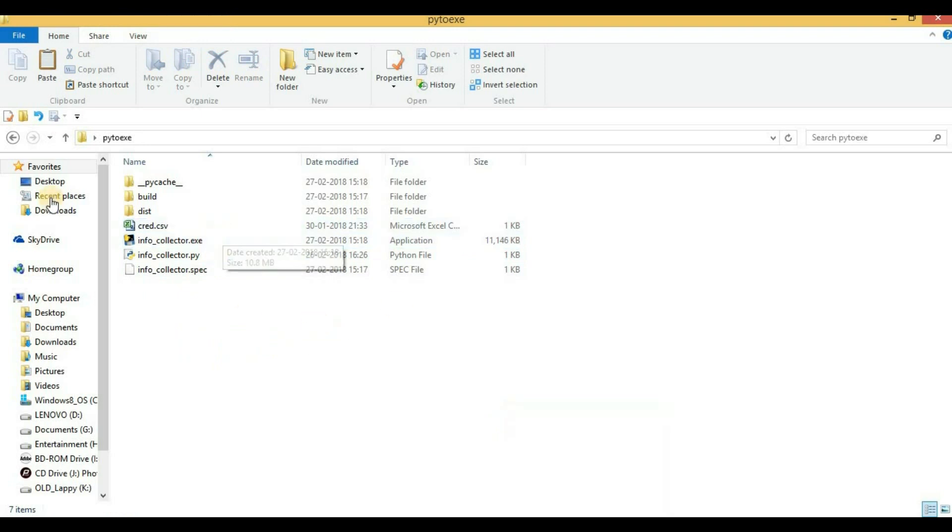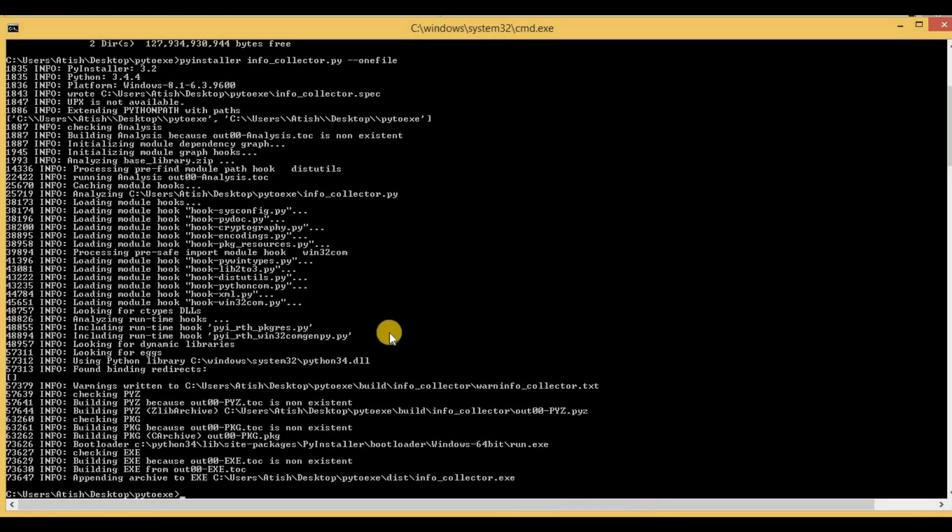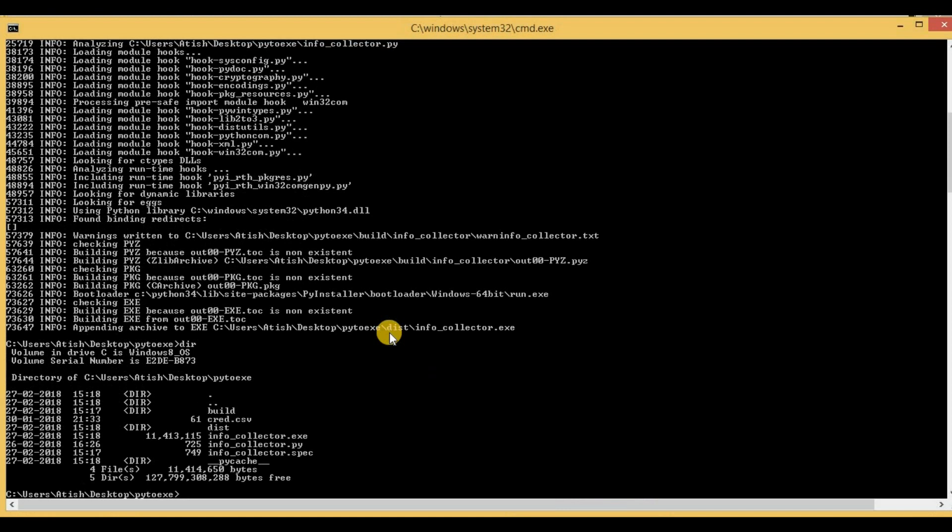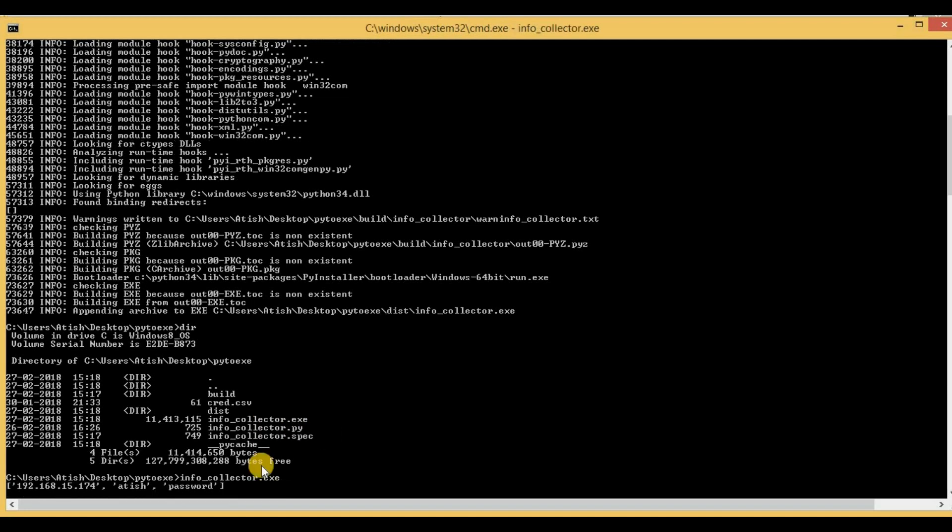In order to run this .exe file again, you have to go to the command prompt and let me execute the command dir here to see if the .exe file exists or not. So it exists, and in order to run it, I just have to type the .exe file name, that is info_collector.exe, and then I will have to hit enter.